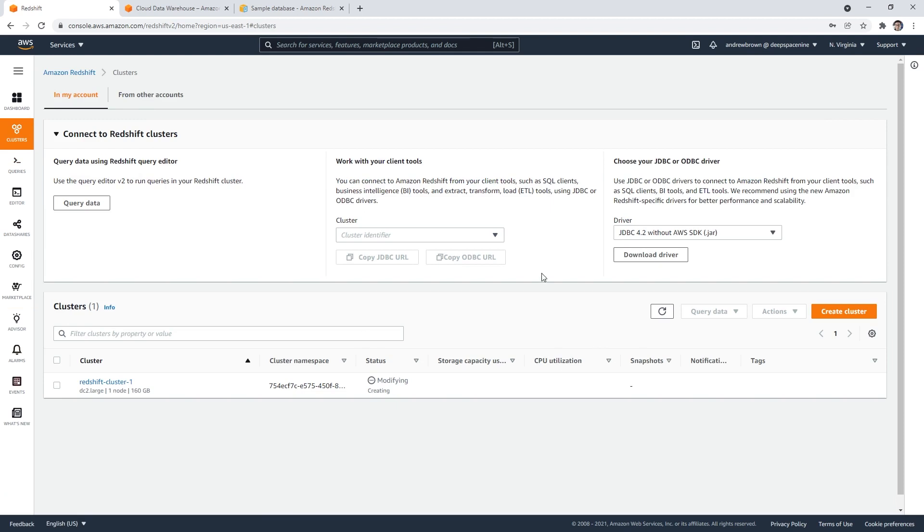So I don't know how long it takes to launch a Redshift cluster. I mean, it is 160 gigabytes of storage there. It's even at the smallest, it's pretty large. So what I'm going to do is stop the video and I'll be back when this is done. Okay.